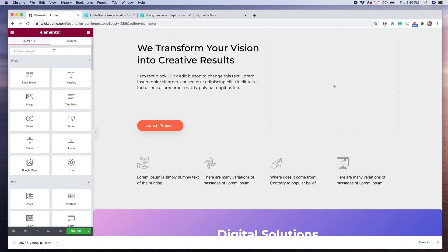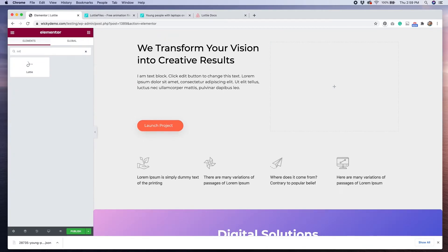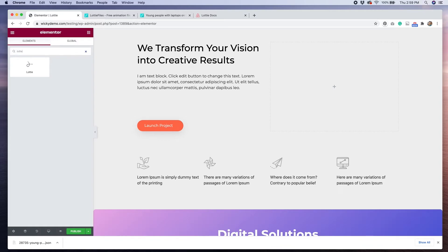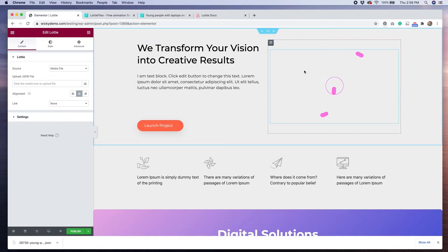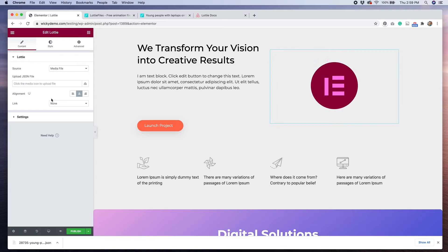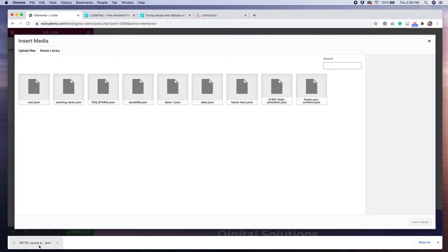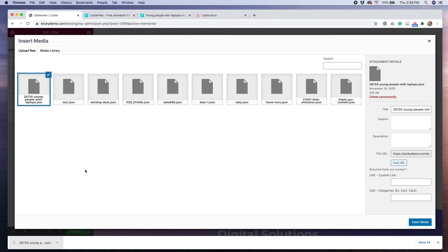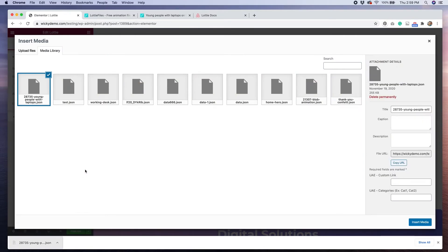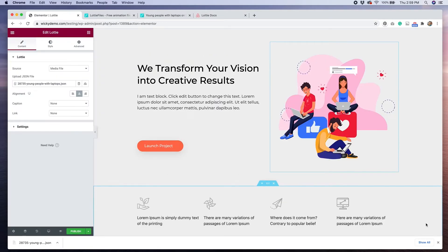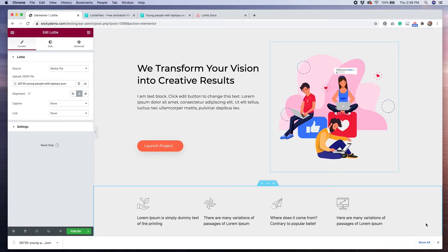So I'm just going to remove this image, and I'm then going to replace it with a Lottie widget. So I'll go over to my left-hand side, type in Lottie, and then I'm going to drag this over and then upload my JSON file that I downloaded from the website. If I hit Insert Media, now my Lottie animation shows.